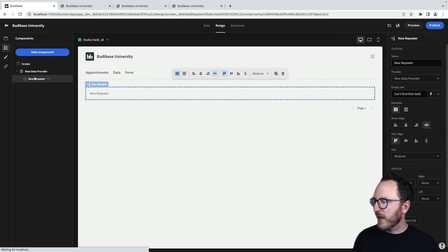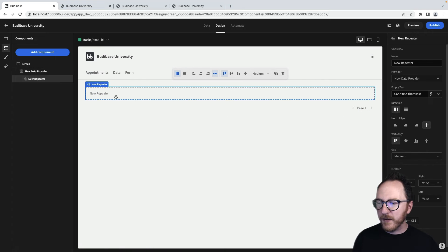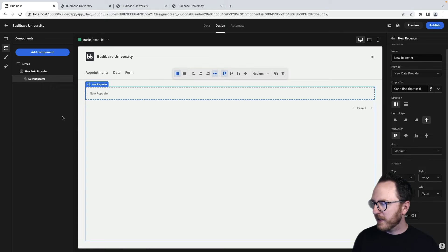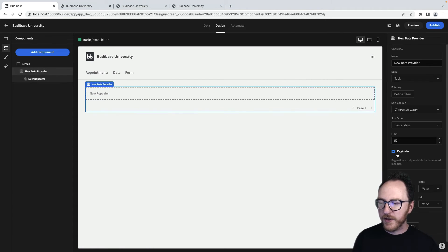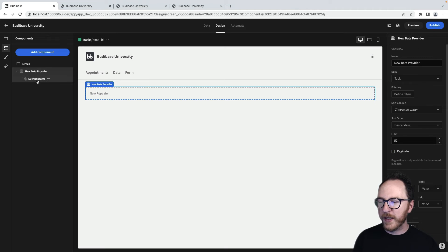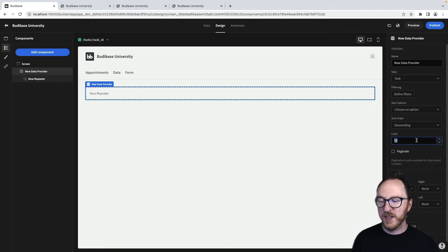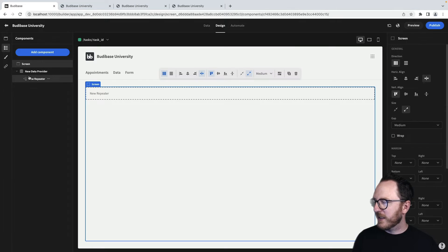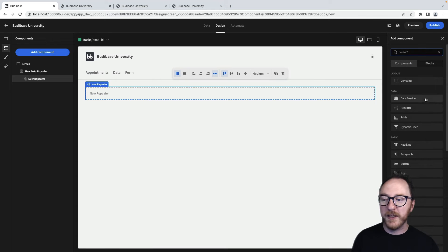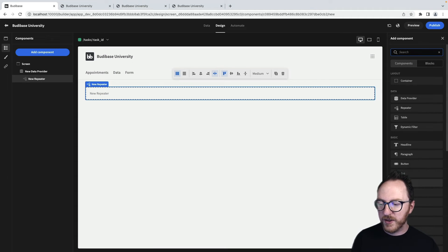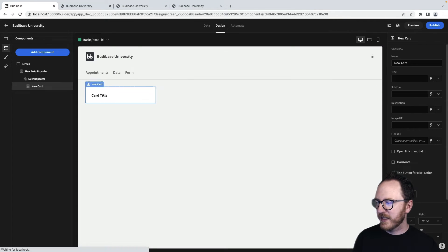Now, inside of here, we're not going to want to paginate. So let's go back up to our data provider and turn off pagination because we're only ever going to have one record. And we'll limit that to one just to remind ourselves that's true. And inside of our repeater, we'll just add a card that's going to show this task.